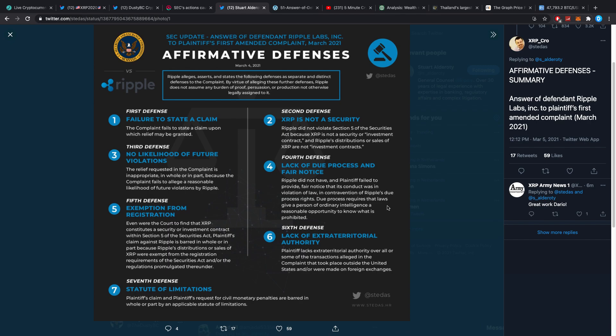Sixth defense: Lack of extraterritorial authority. Plaintiff lacks extraterritorial authority over all or some of the transactions alleged in the complaint that took place outside the United States and/or were made on foreign exchanges. That's the point we've covered before.